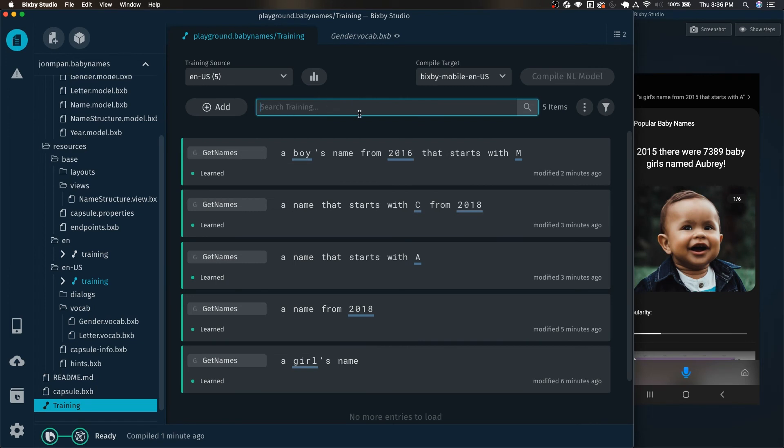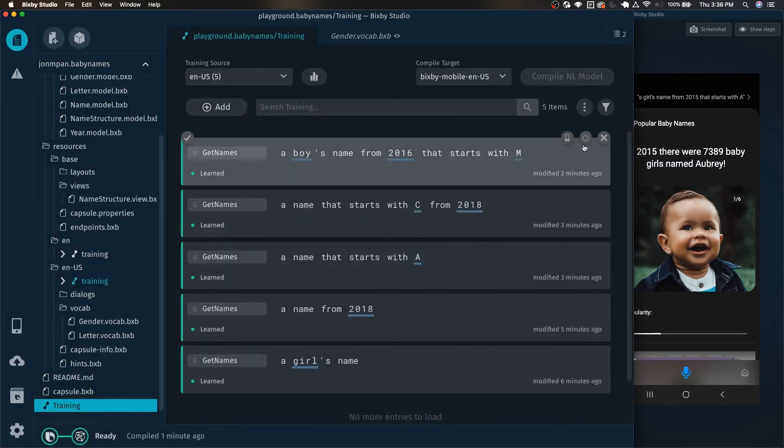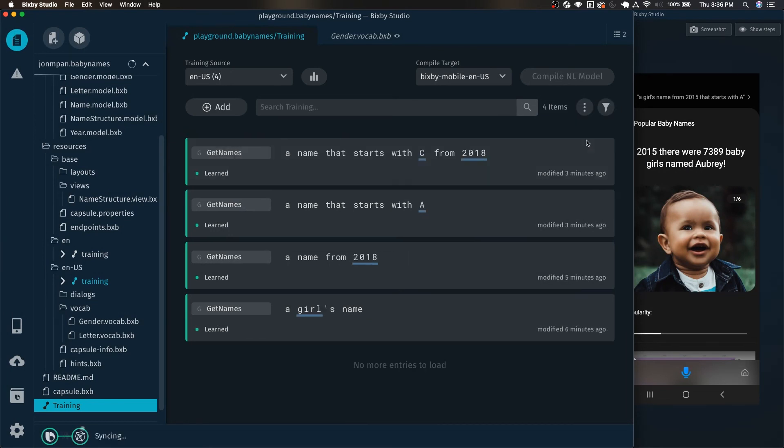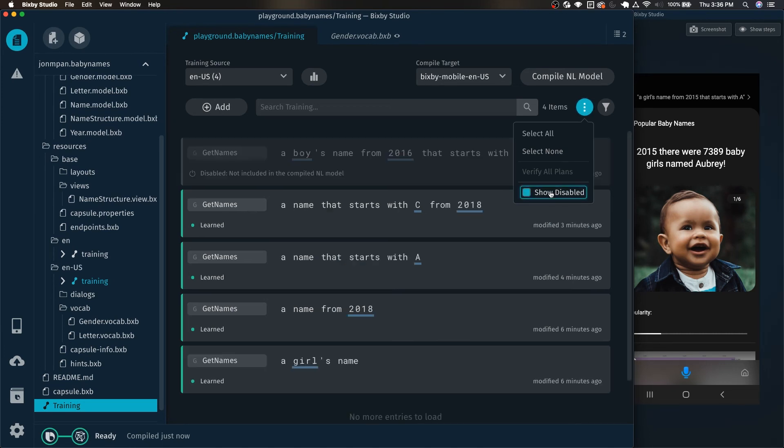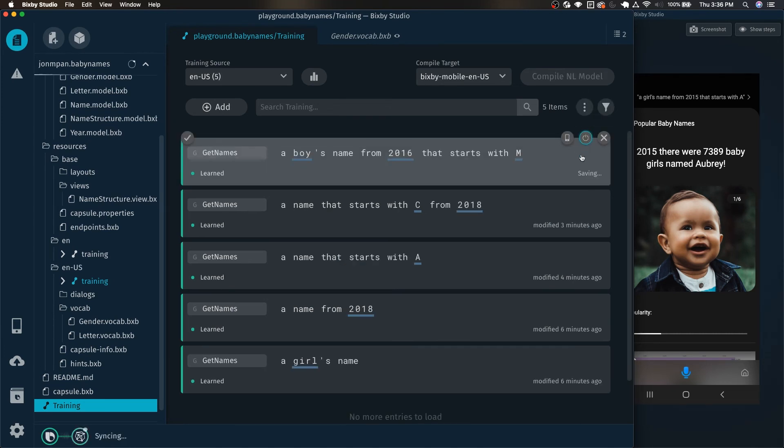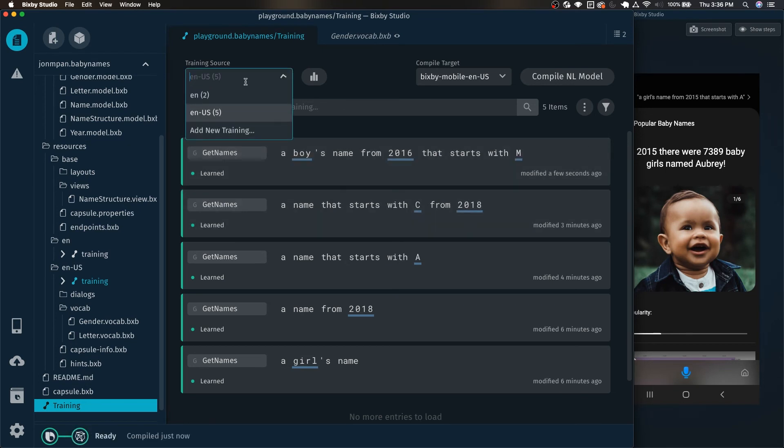And just delete that to clear that out. And finally, you can delete training examples by hovering over this X and clicking it. Then you just click delete to delete it, but I'm not going to do that. And you can also disable a training example and it disappears. But we can just click these triple dots, click show disabled. There it is. And now we can re-enable it.